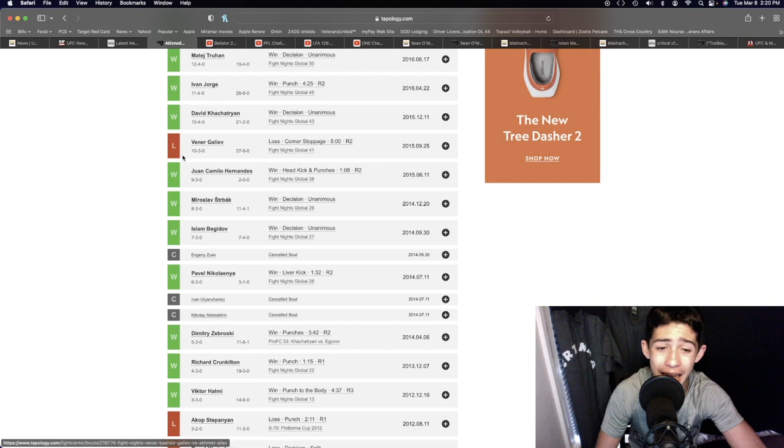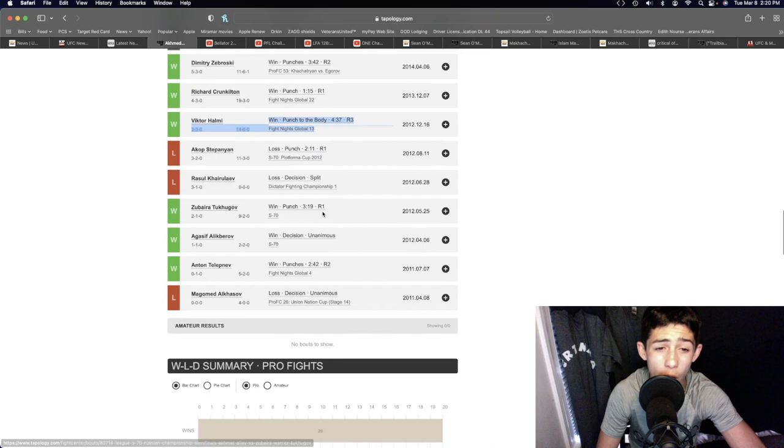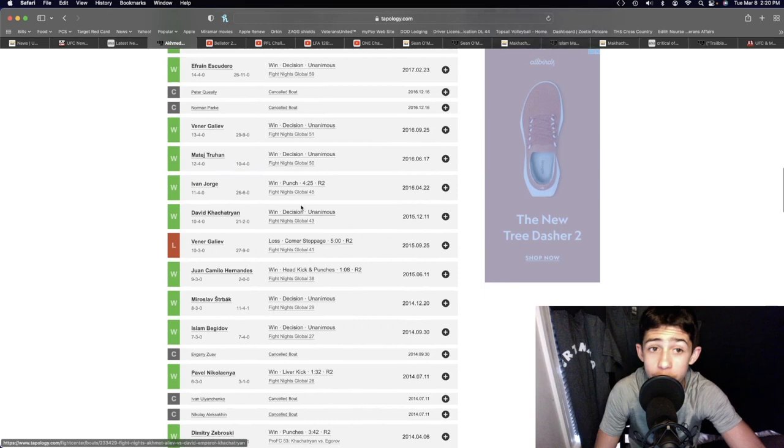...body punch knockout. I mean, he is such a well-rounded guy, even beating Zubaira Tukhugov who's in the UFC right now. He's definitely UFC caliber in my opinion. He's only lost to other UFC-caliber guys...